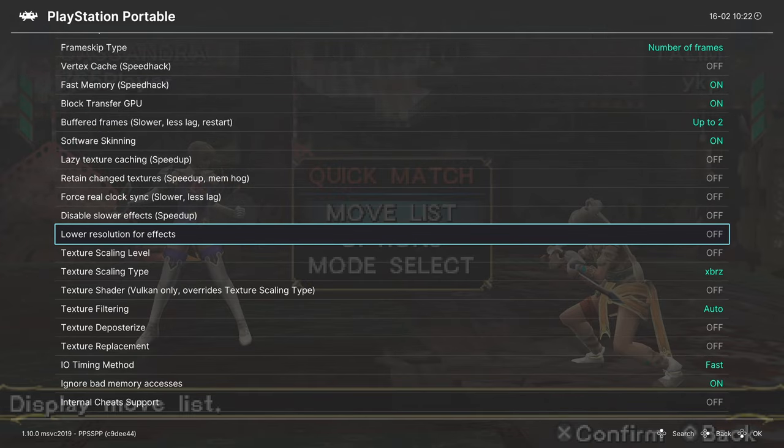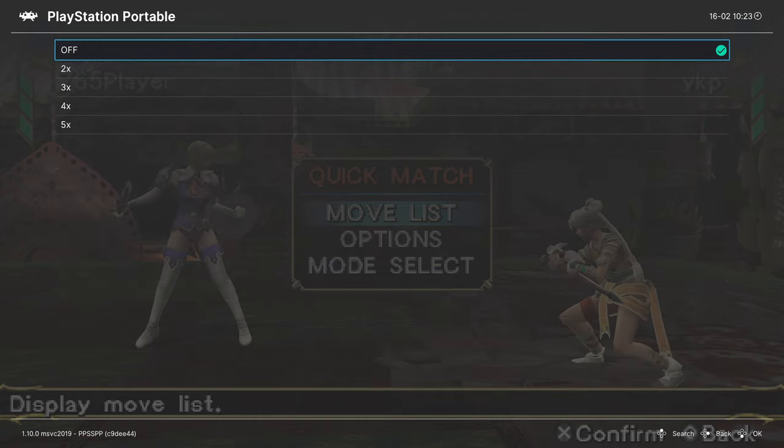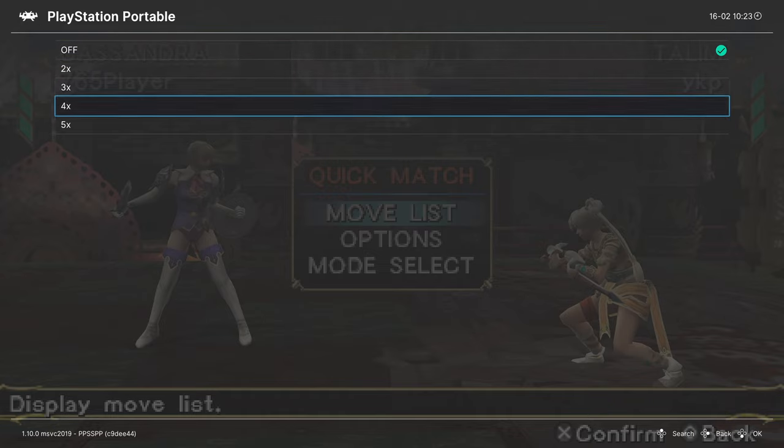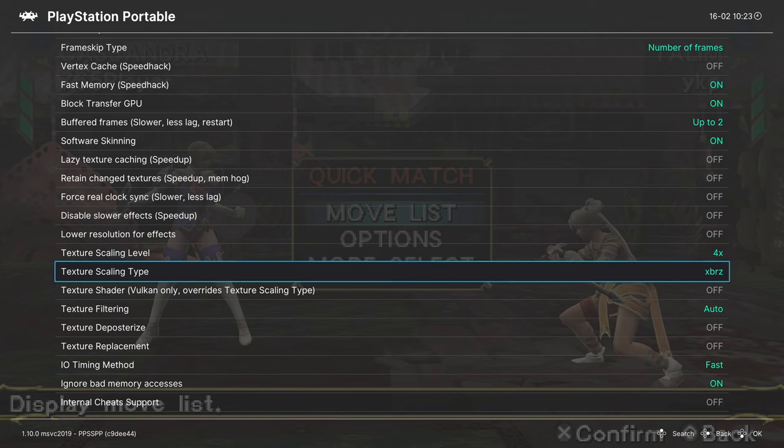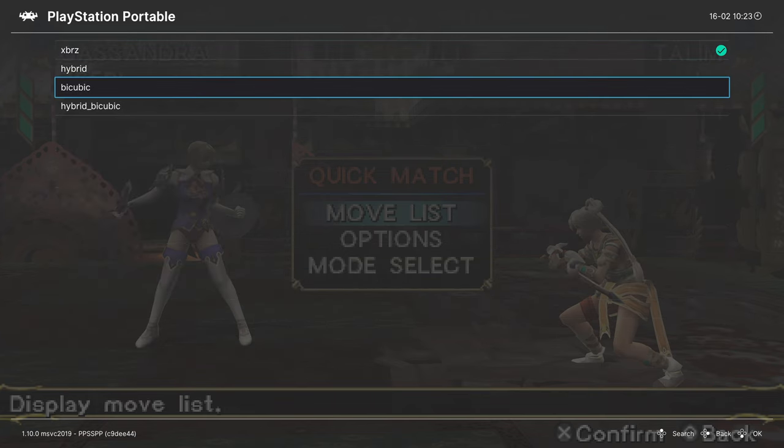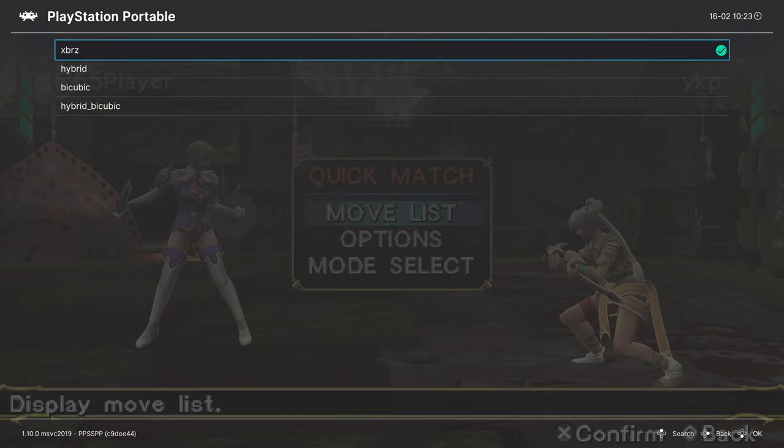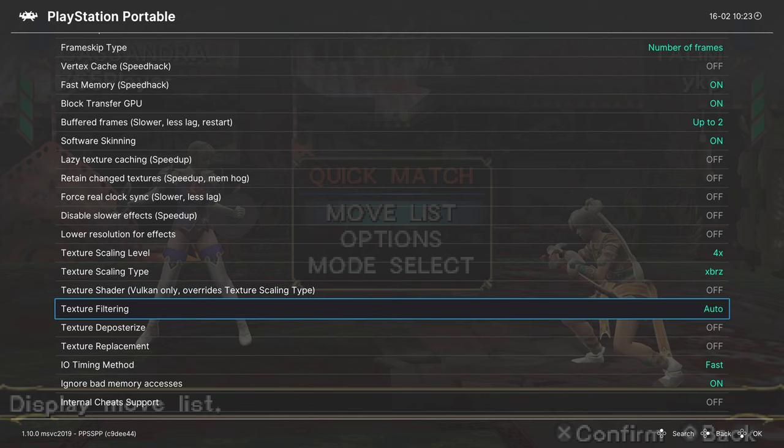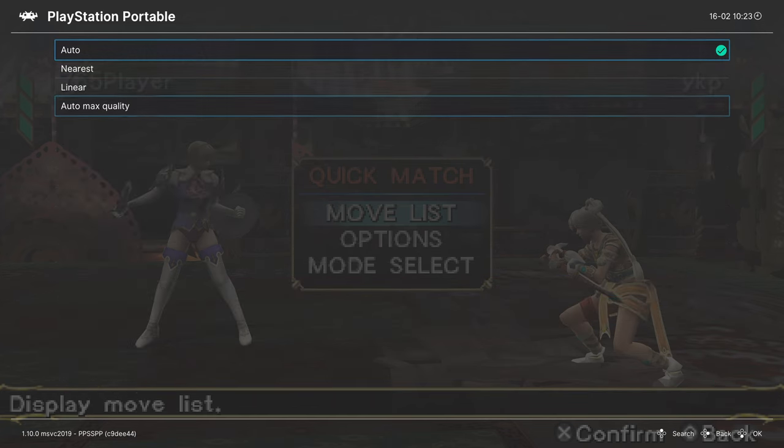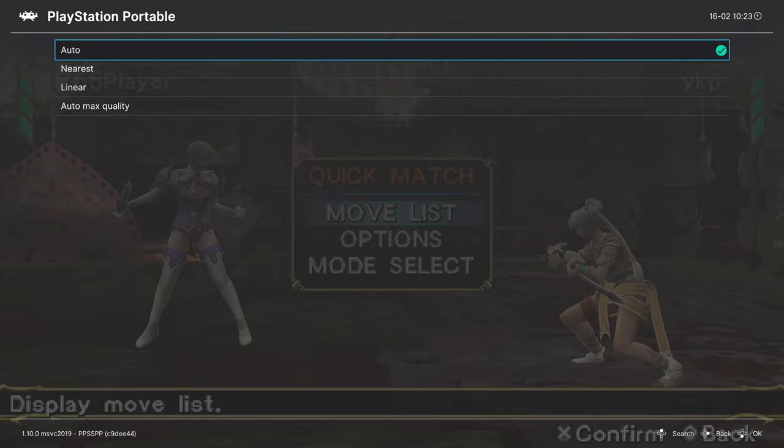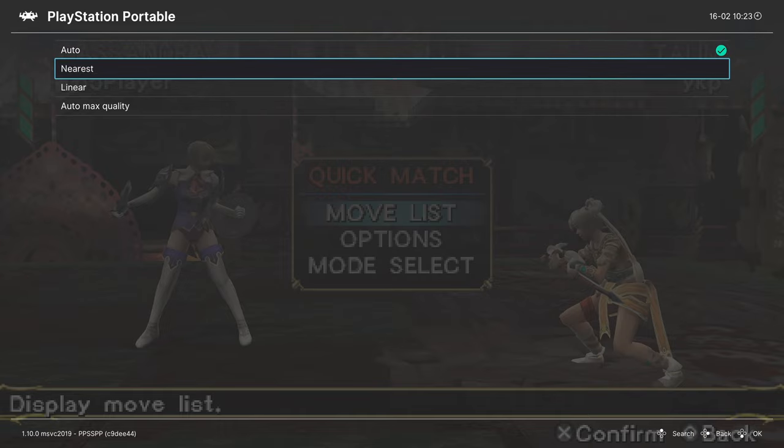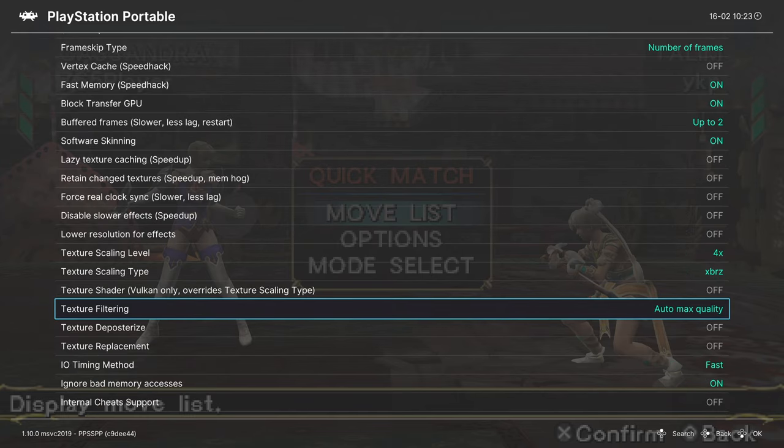Next, we have texture scaling level. You can upscale your internal resolution. It isn't really touching the textures. So here you can set texture scaling. We can set that to like 4x. Then we can choose a scaling type from XBRZ, hybrid bicubic, and hybrid bicubic. Most people prefer XBRZ. Texture shader: this is Vulkan only, so we don't have to worry about it. And then texture filtering. We could choose between a bunch of different ones here. It's set to auto by default. That is just fine for most cases, but you can set it to nearest if you prefer that more blocky look, linear, or auto max quality.